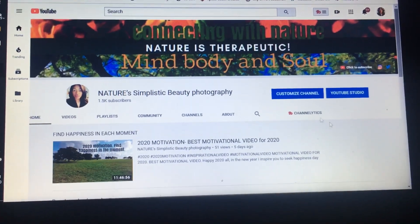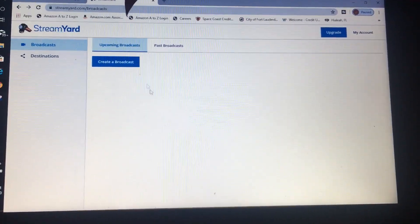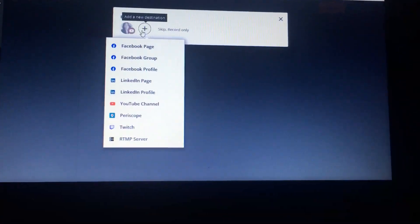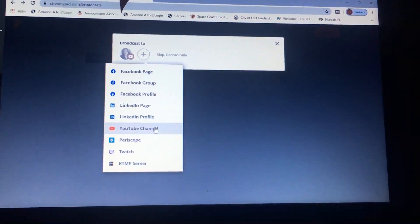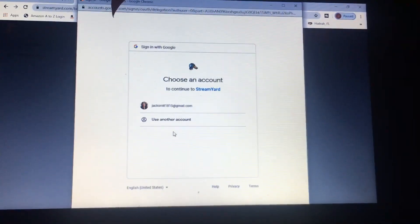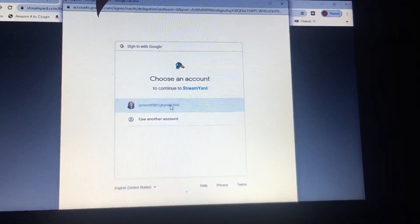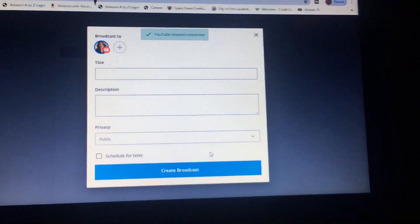Let's get started. We'll pull up StreamYard and hit 'Create Broadcast.' Hit the plus sign and select the app we want to stream to — we are streaming to YouTube. Once we have that up, we need to use our Google account, so select your Google account and hit Allow.